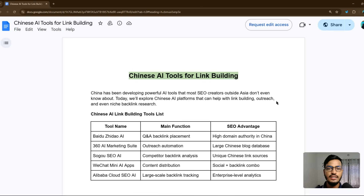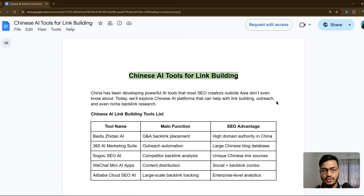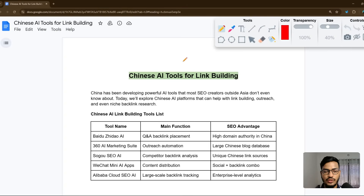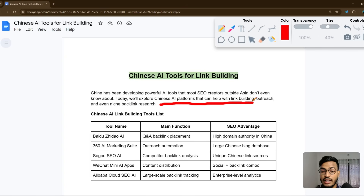Hello everyone, welcome back to my channel. In this video I will show you five Chinese AI tools that will help you with link building, researching backlinks, internal linking, and everything. Let me explain why Chinese AI tools are important. China has been developing powerful AI tools that most SEO creators outside Asia don't even know about.